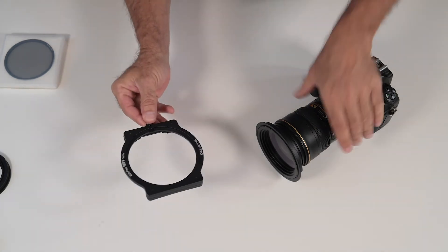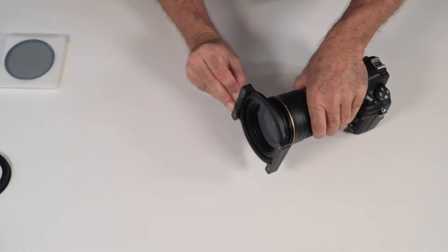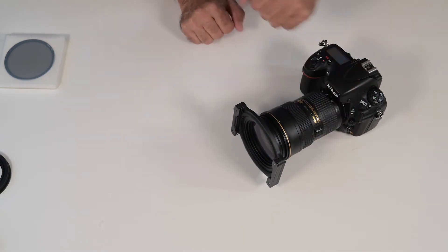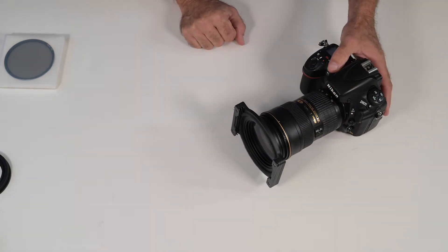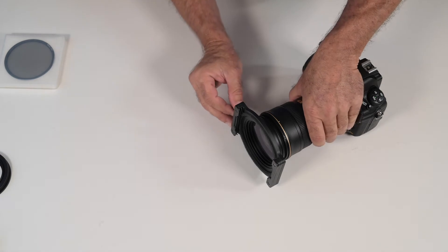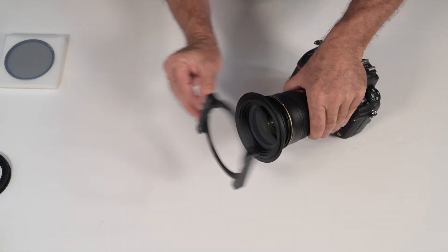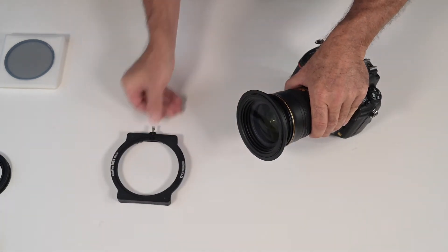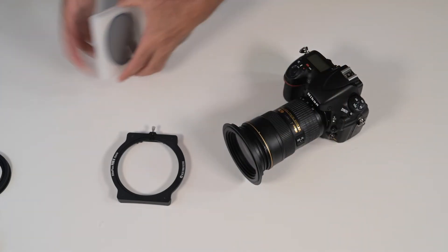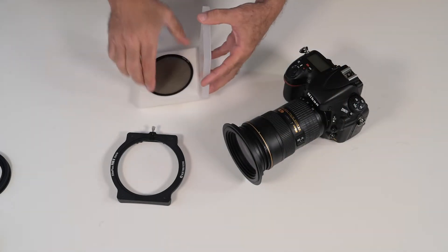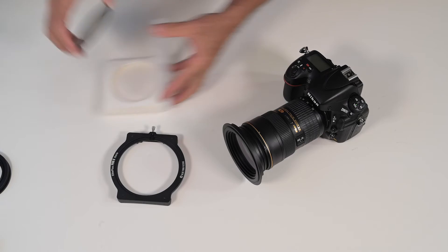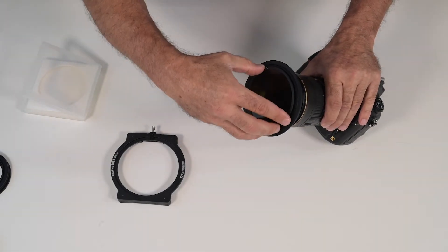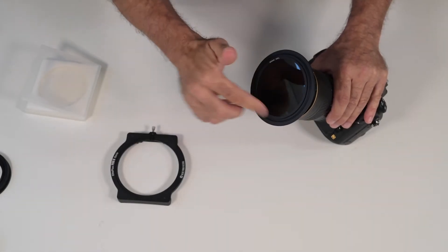Now you just have to slide your filter holder in front. Now to add a CPL you remove the filter holder. Take your CPL and you screw it directly in front of the lens adapter.